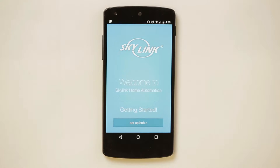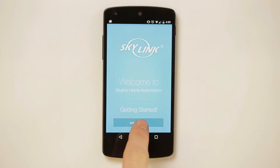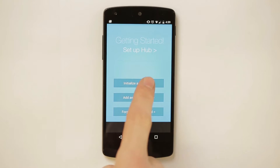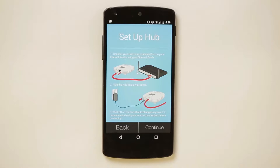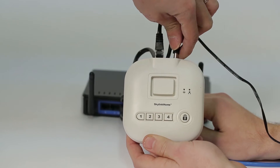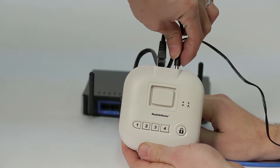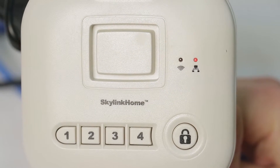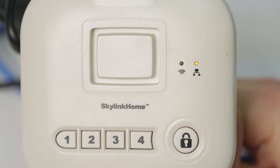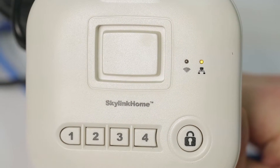Step 5: Set up the hub by pressing Setup Hub, then initialize a new hub. Step 6: Connect the hub to an available port on your internet router using the Ethernet cable and plug in the power adapter into a wall outlet. The LED on the hub should change from red to green.